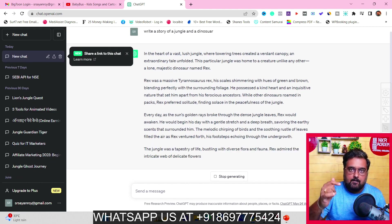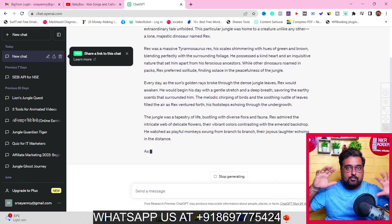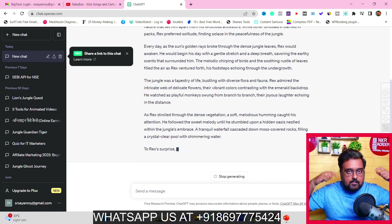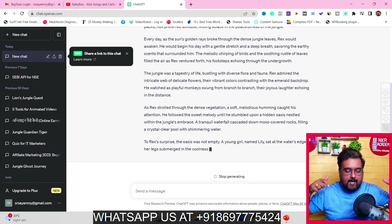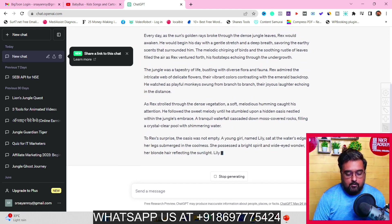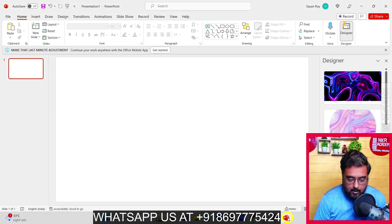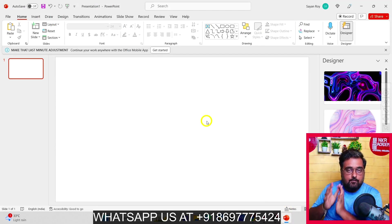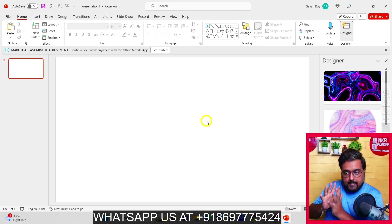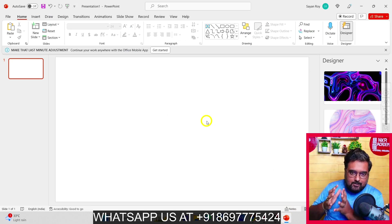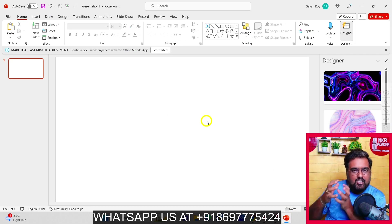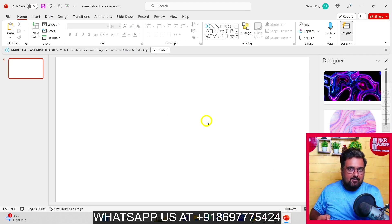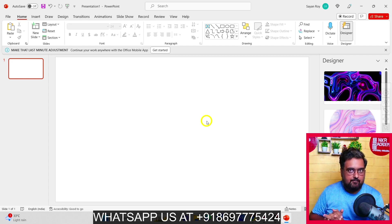That is the first part — getting the storyboard done. Once you have the story in mind, go back to Microsoft PowerPoint and build the scenes for it. Since my story is based on a jungle and a dinosaur, my scene would ideally be a jungle.